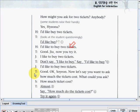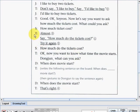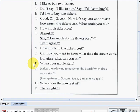Teacher: 'Okay, Yunsoo — now let's say you want to ask how much the tickets cost. What could you ask?' Yunsoo said: 'How much ticket cost?' Teacher said: 'Almost. Say: How much do the tickets cost? Try it again.' Yunsoo said: 'How much do the tickets cost?' Teacher: 'Okay, now you want to know what time the movie starts. Dongjun, what can you ask?' Dongjun said: 'When does the movie start?' The teacher writes on the board: 'When does ___ movie start?' and gestures to Dongjun to say it again. Dongjun said: 'When does the movie start?' Teacher: 'That's right.'